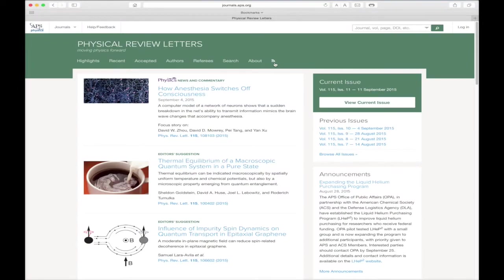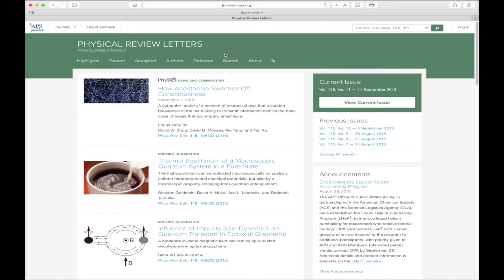Thank you for viewing this tour of the APS Journal's homepages. We hope you found it useful and encourage you to continue exploring all of the APS Journal webpages. As always, if you have any questions or experience any problems, don't forget about the Help Feedback button at the top of every APS Journal's webpage.